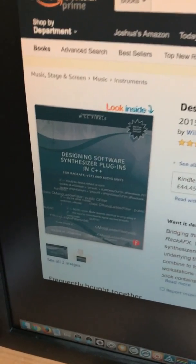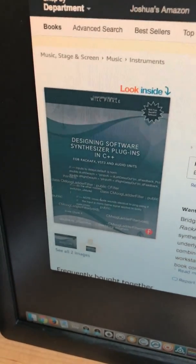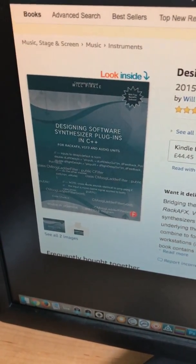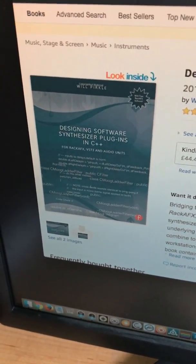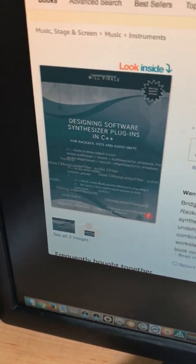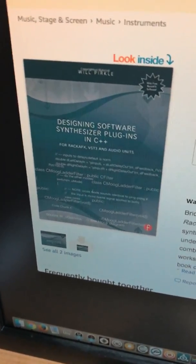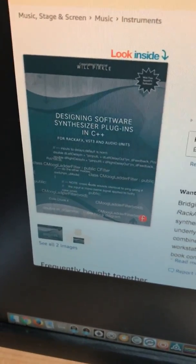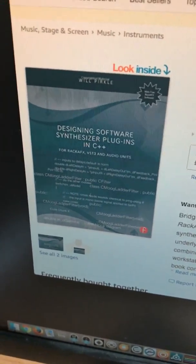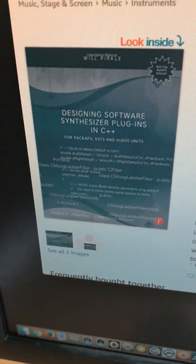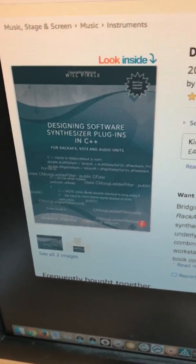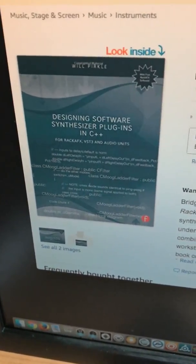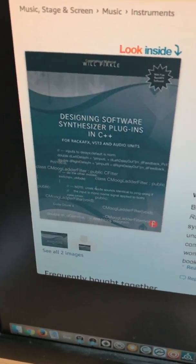I would highly advise getting these books because they go into concepts that are quite difficult to find online anywhere. These are the ones I recommend to help you get started. If you have any more suggestions or questions, just drop me a line — and that's it for this one. I'll see you next time.